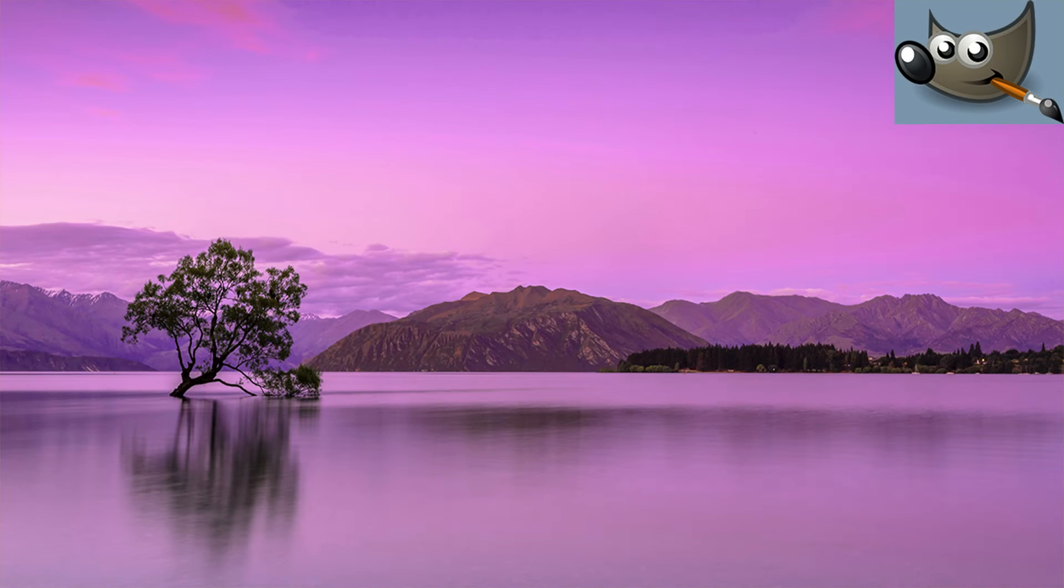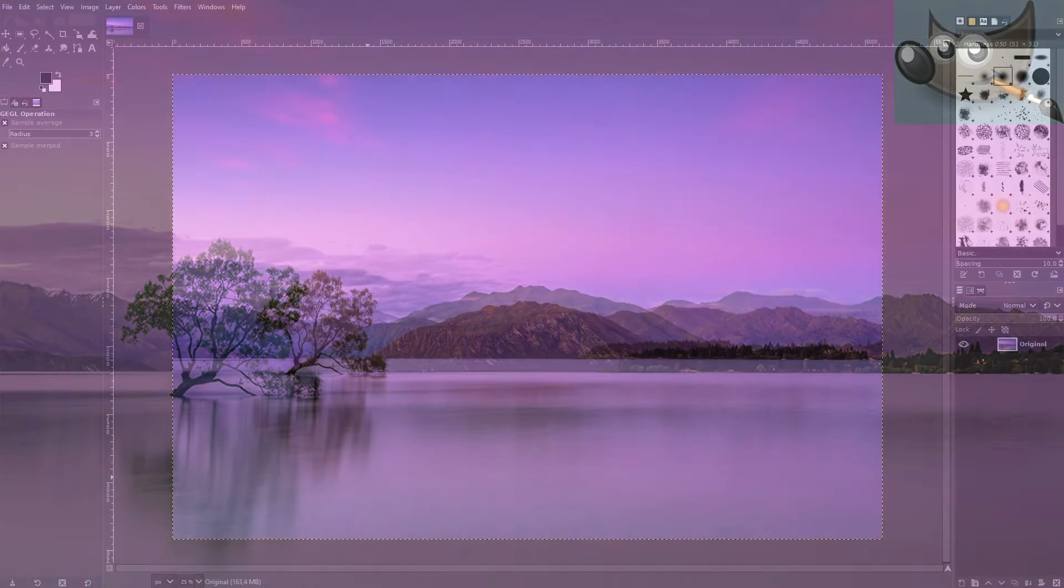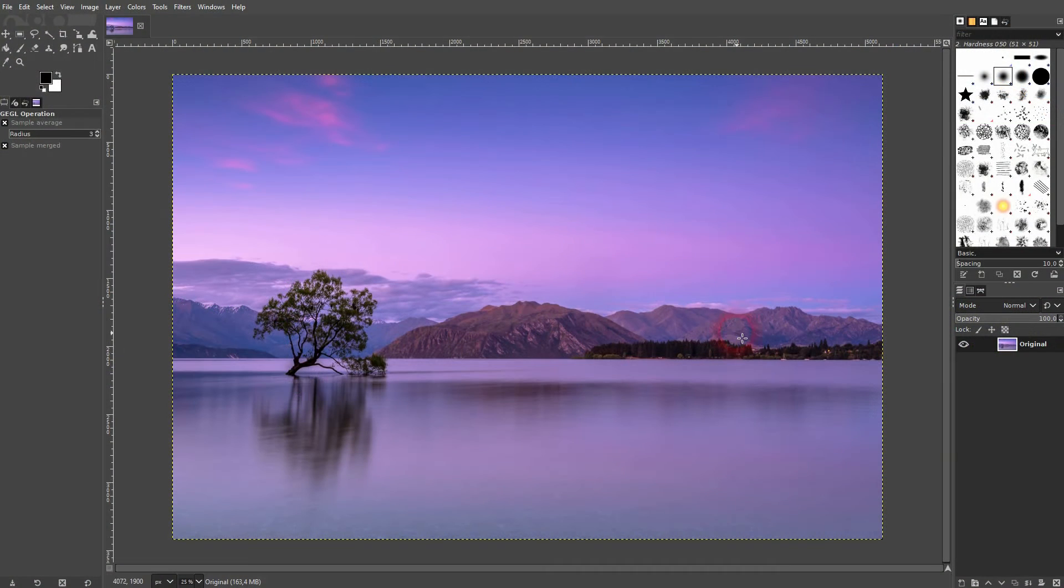I'm back to learning GIMP and this time I'm going to show you how to use the color rotation. Let me just use it on this example.